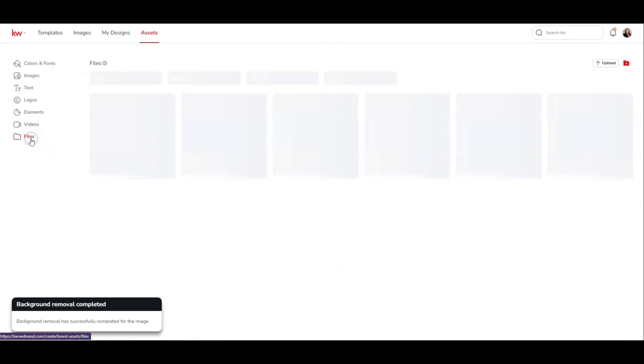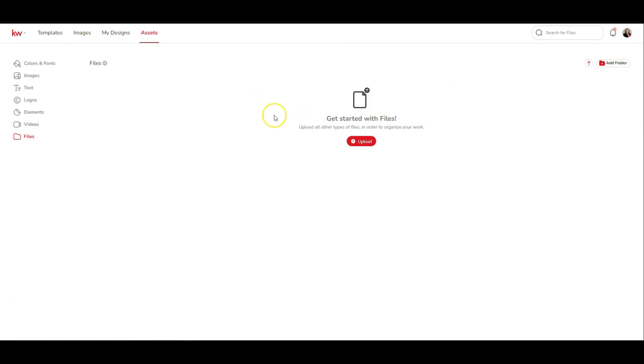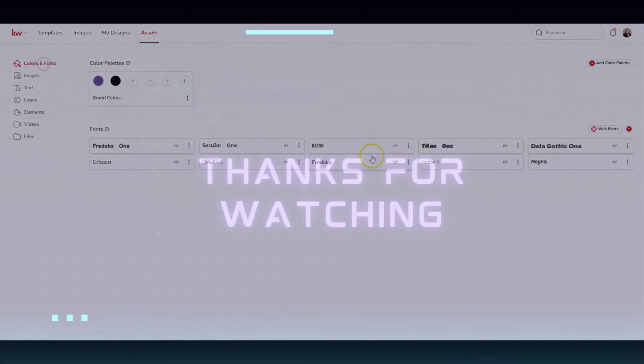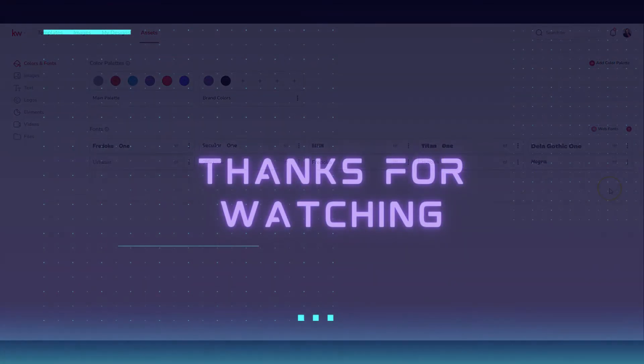And you can do the same thing with files. Click on add folders or upload just the same way that you did on everything there. And now we should have our assets set up and we're ready to go.